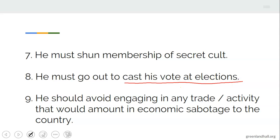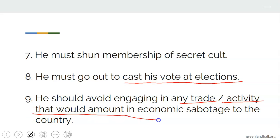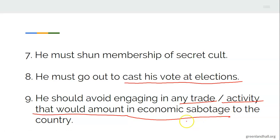Number nine: you should avoid engaging in any trade or activity that will amount to economic sabotage to the country. Sabotage means deliberately making things that are supposed to be working well go wrong — making things unprogressive for the country at large. So you should not engage in any trade or activity that will amount to economic sabotage of your country.